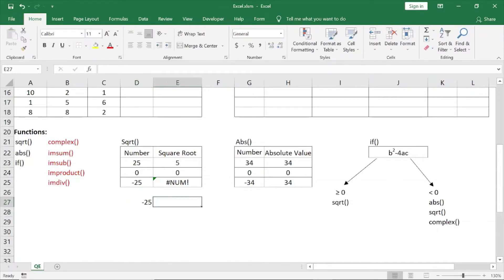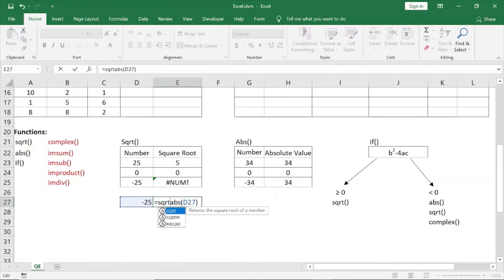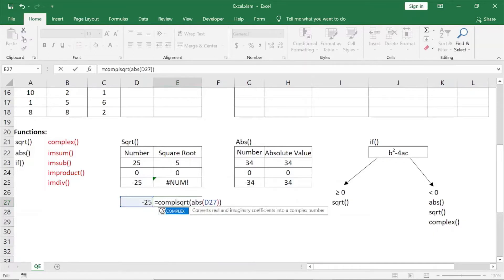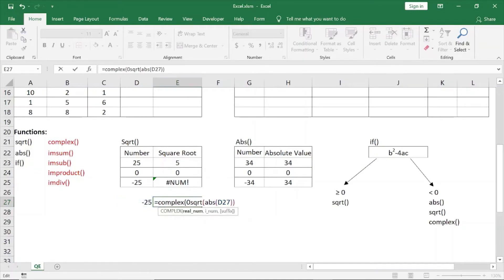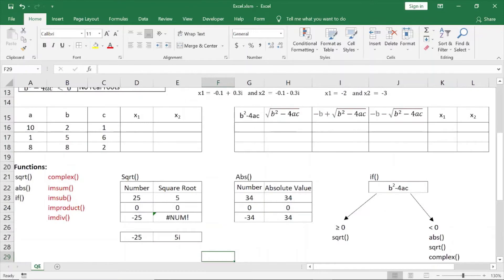This is our parameter. The absolute value of minus 25, then we apply the square root function. So, if we set it up this way, we can solve it all the way.